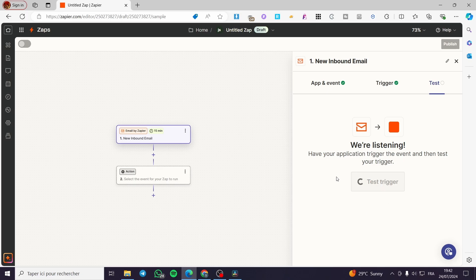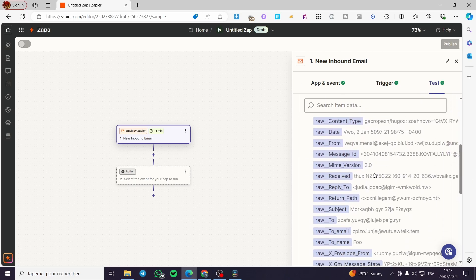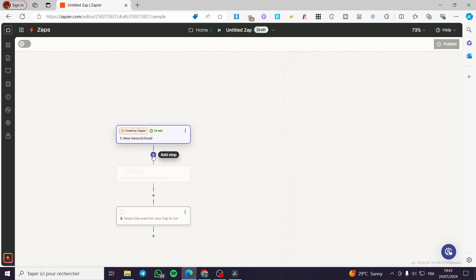Now click on 'Test' and let the platform test that trigger. Simply wait a few seconds until the check completes. The test is now set and we have some information returned. Let's move to the next step, which is the action.